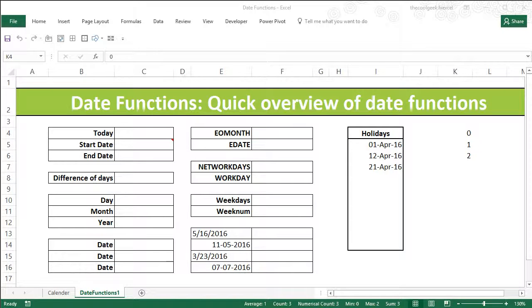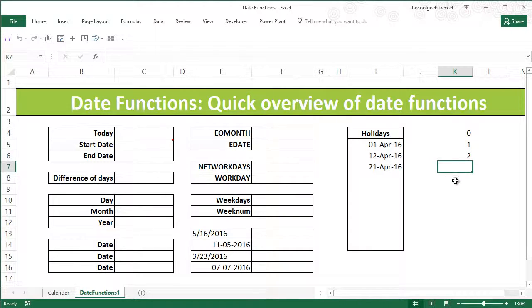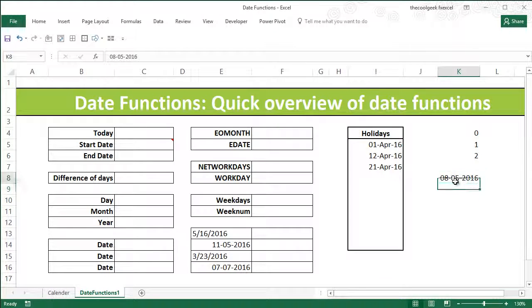Hello everyone, this is the Cool Geek and in this video series I'm going to cover a brief overview of date functions. Before I start introducing a function, let me give you a brief background about what kind of dates we have in Excel. For example, if I just want to get today's date as a hard-coded value, I can simply press Ctrl+Semicolon and press Enter, and you will be able to get a date.